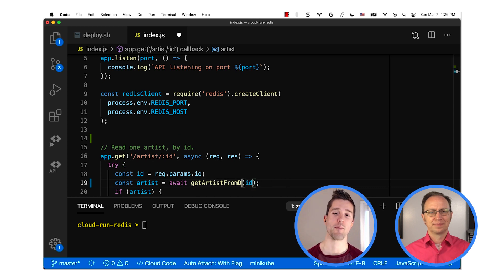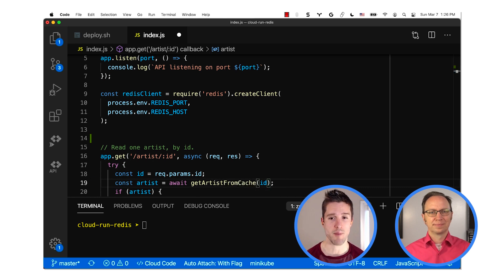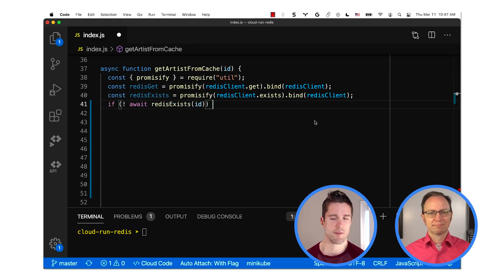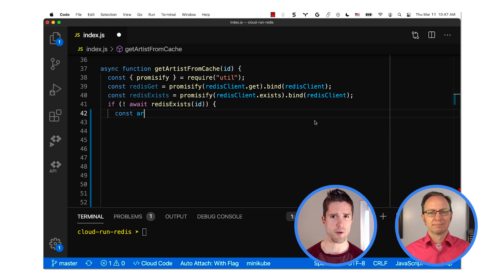Now in this new Get Artist from Cache method, the first three lines simply make the Redis Client use promises instead of callbacks. And this just makes your code easier to read.